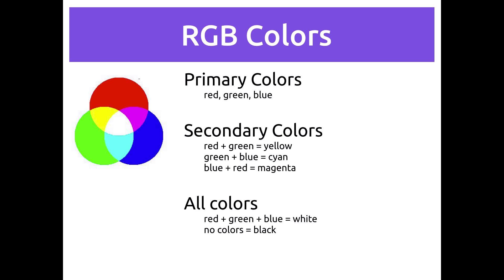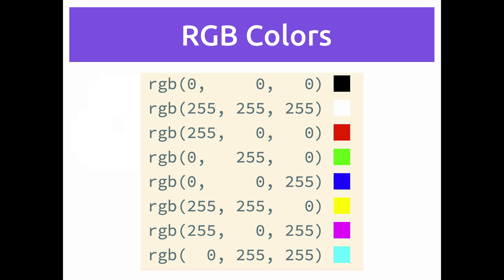Now to choose what color we want to display, we have to say how much red, how much green, and how much blue we want to go into mixing our color. And we do that by choosing a number between 0 and 255 for each color.